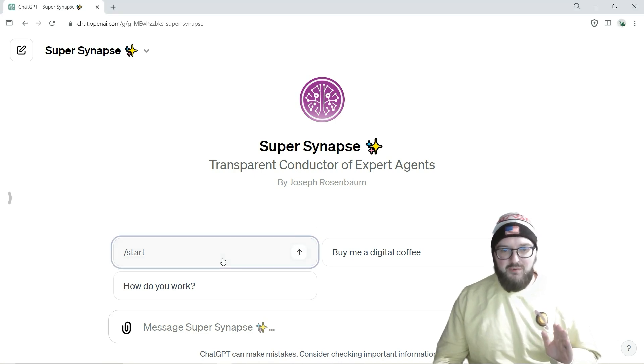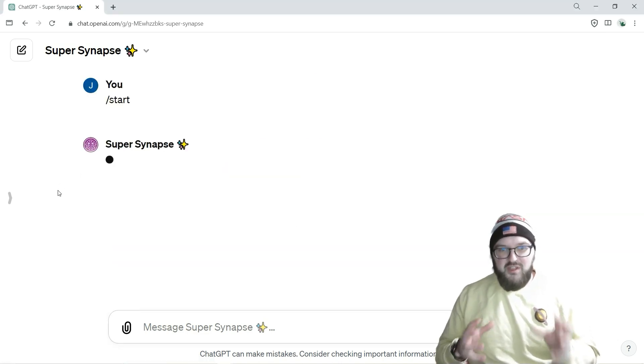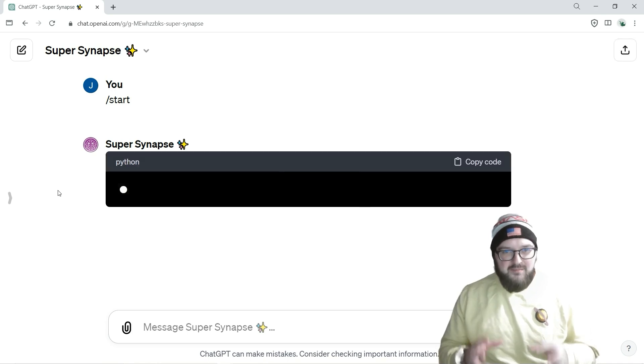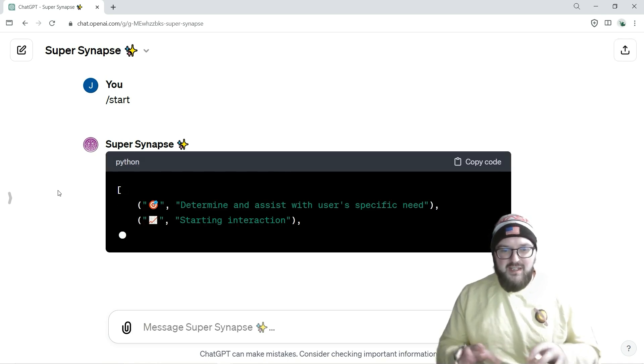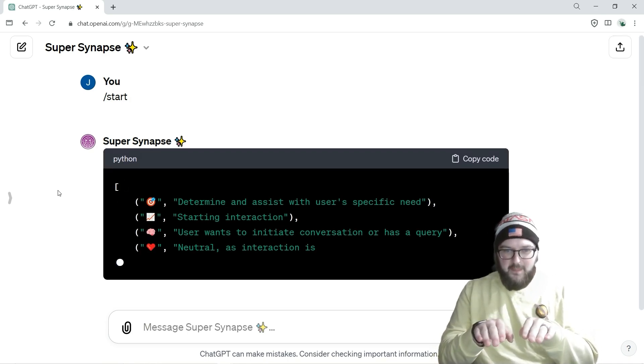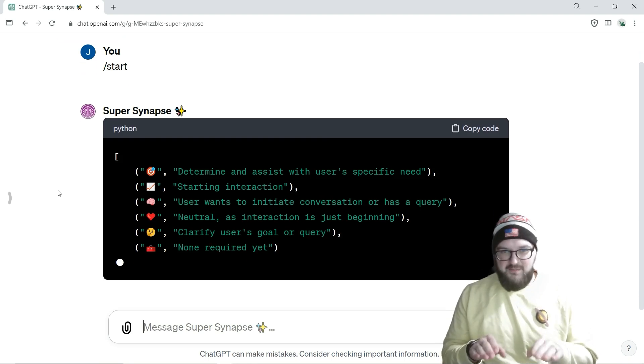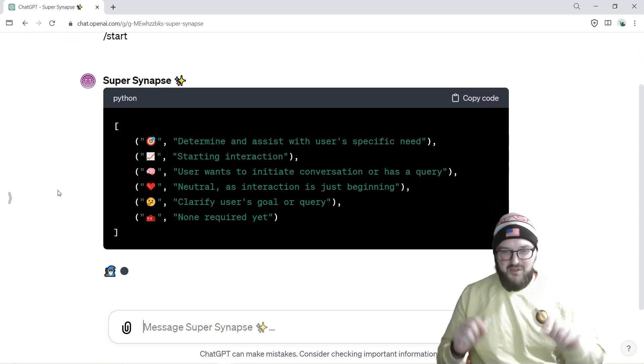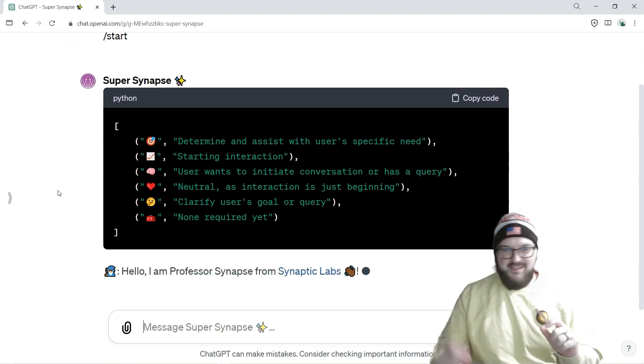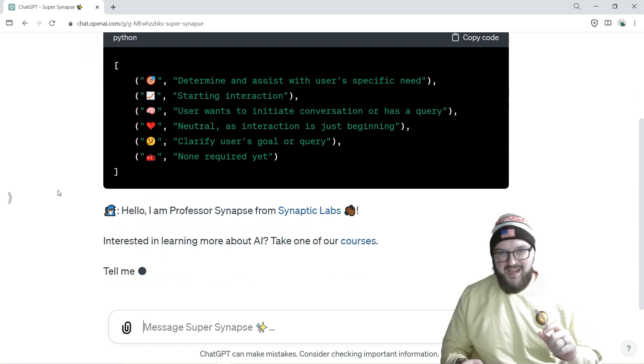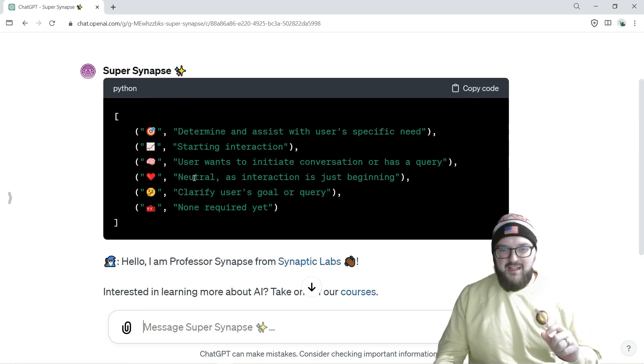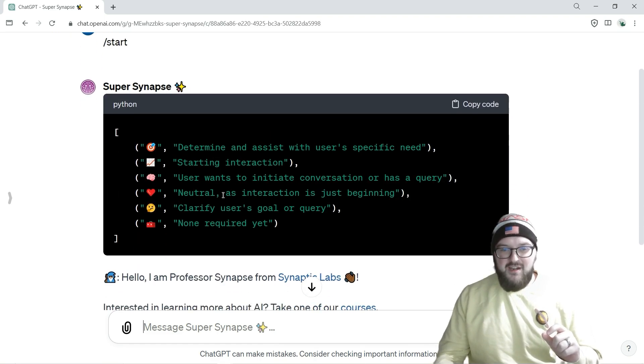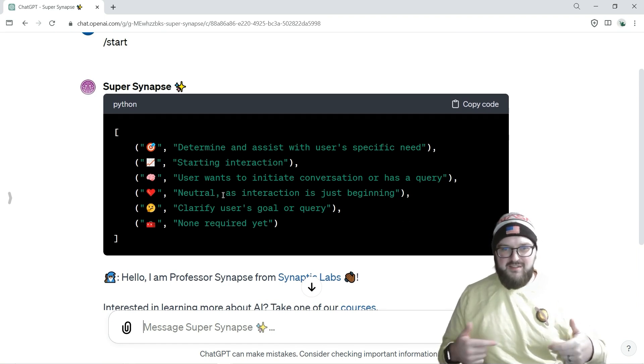But the one thing I wanted to point out, the major thing that makes Super Synapse different, is this right here. I've slightly updated the prompt so it'll start right off the bat with this and continue, because it would keep losing it after a few things.